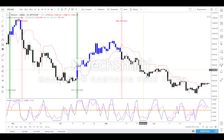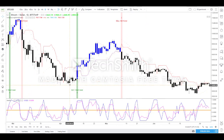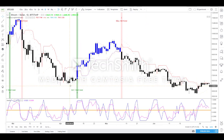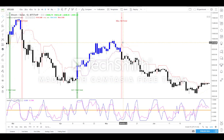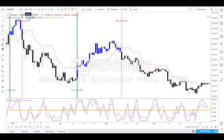As a supportive indicator, Parabolic SAR notifications are also added. You can check the Parabolic SAR to confirm your trade call. If the Parabolic SAR dots are below the candle, it confirms a buy. If the dots are above the candle, it confirms a sell.